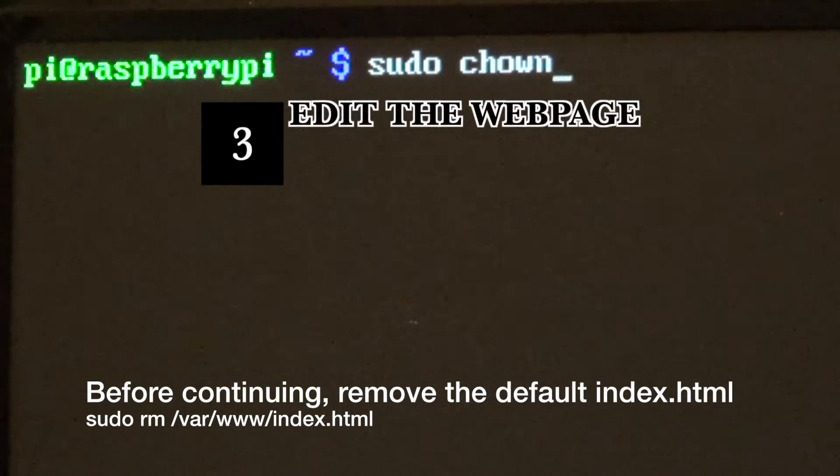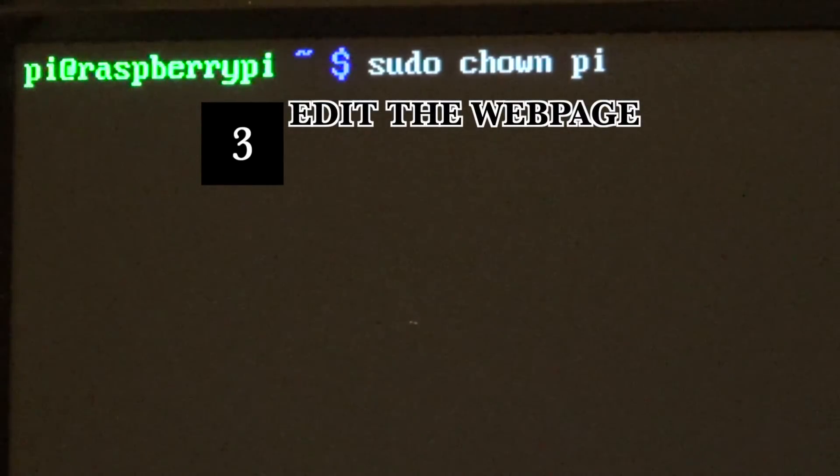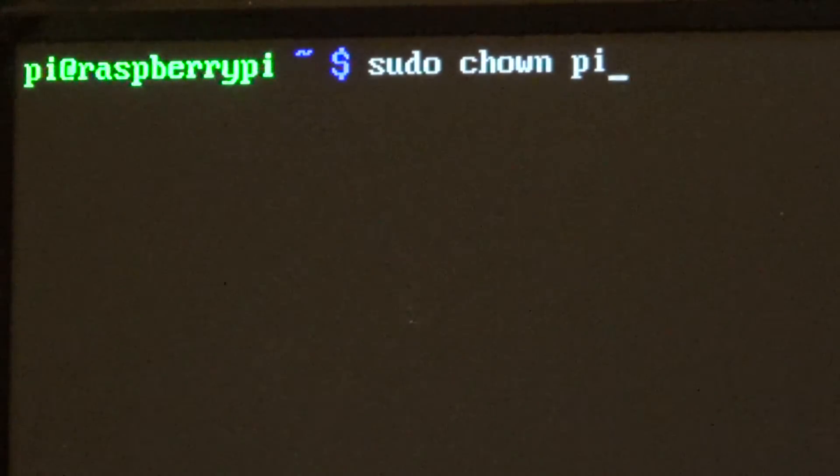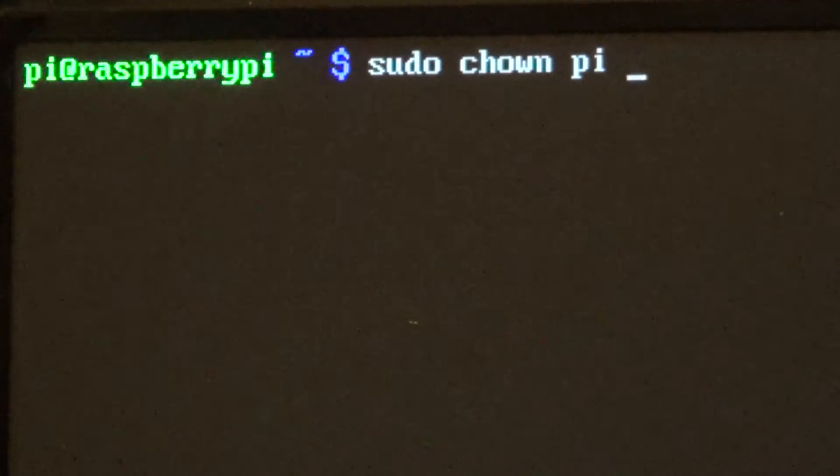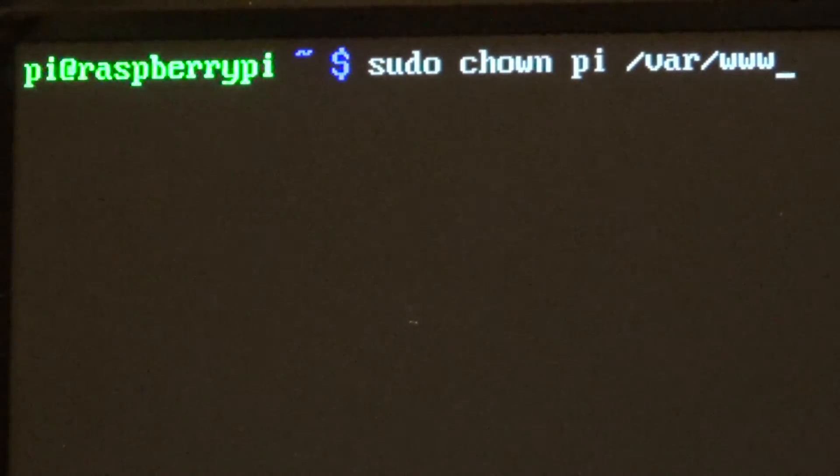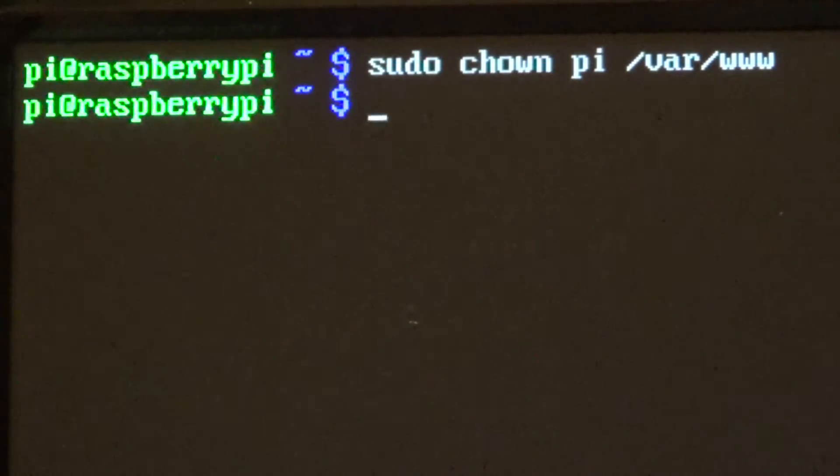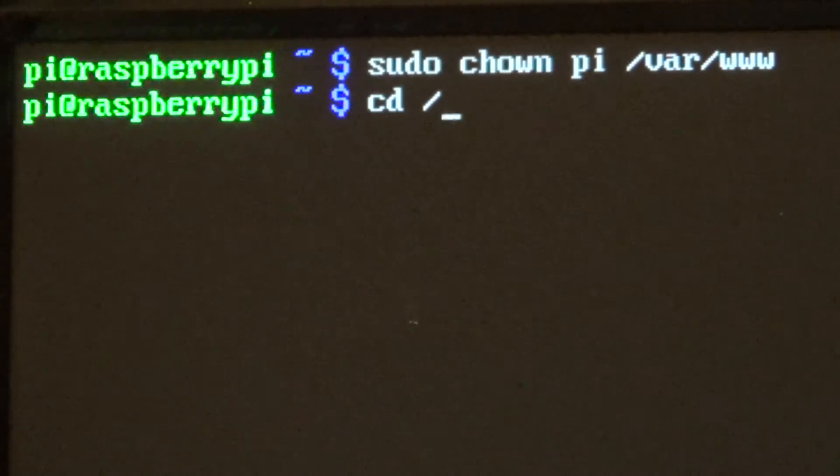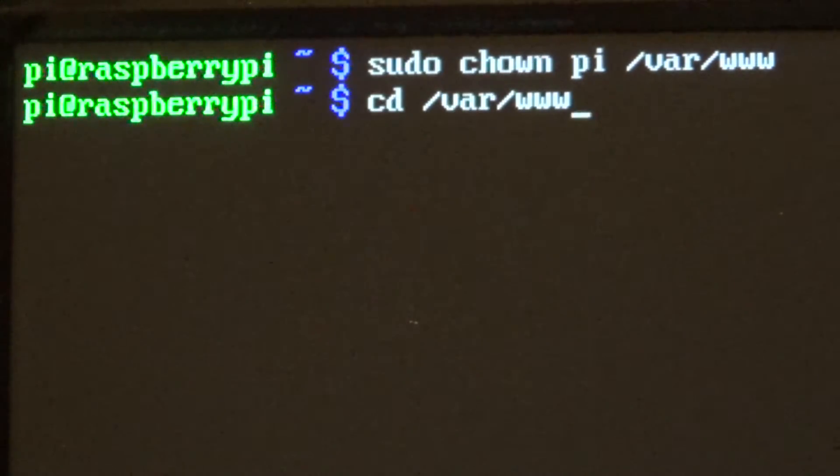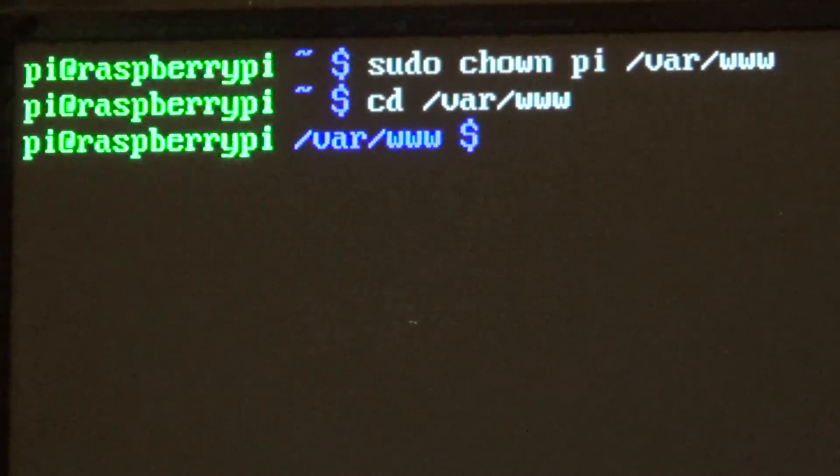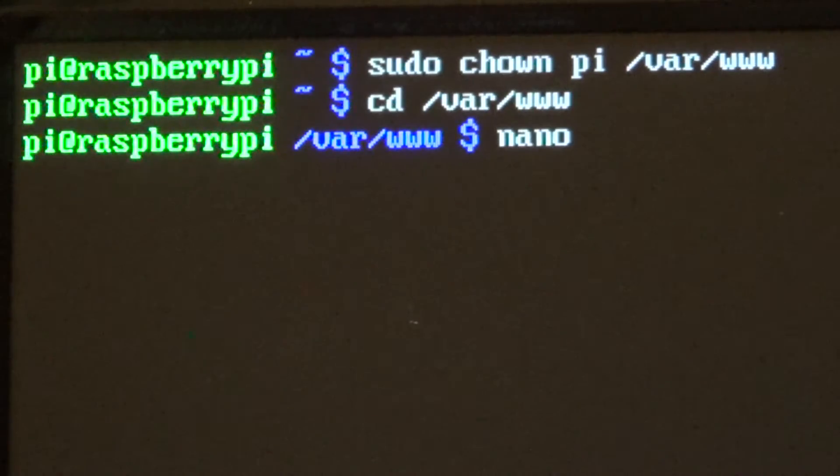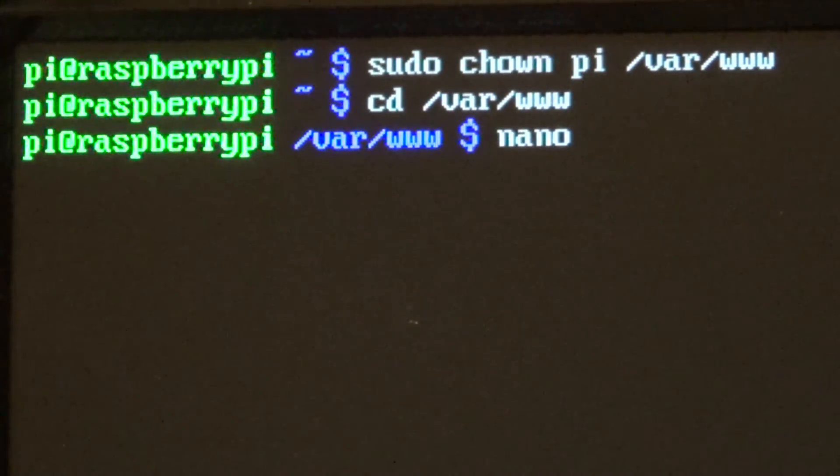To edit your web page, you will need to own the web page folder. Type sudo chown pi, your username, and /var/www. Go to that directory and edit the index.html file.